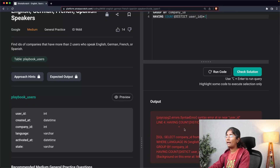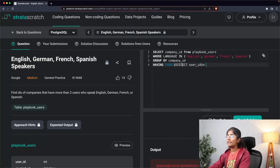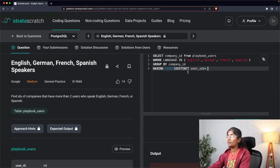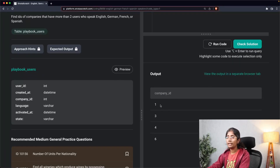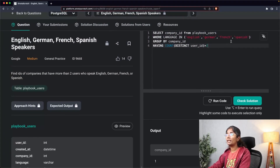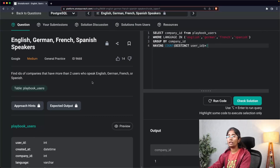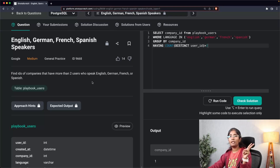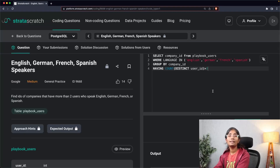After executing the query there was an error — it looked like a typo. I corrected it by adding DISTINCT inside the COUNT, then ran the code again. There you go — these are the companies with more than two users who speak English, German, French, and Spanish. Remember to keep three things in mind: understand your inputs and outputs, explain your approach verbally, and construct your query step by step. See you next time!